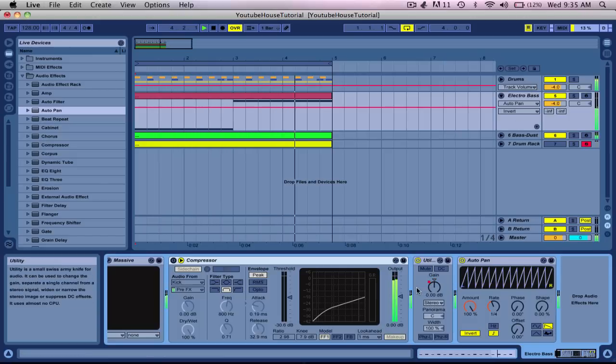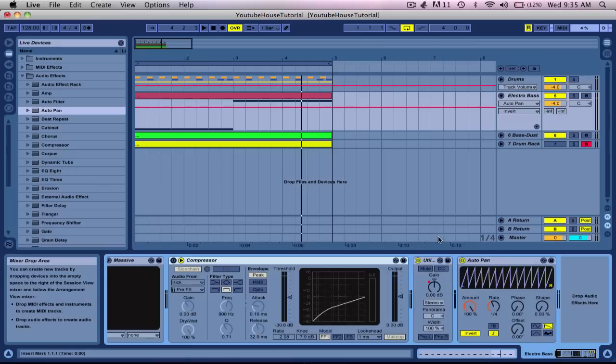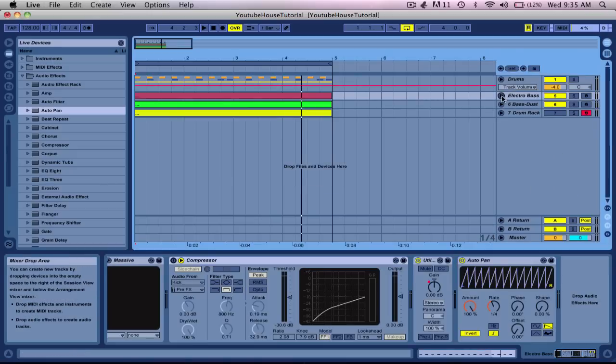And now look at this. Same exact effect as side chaining. And now if you delete this you could freeze the track.